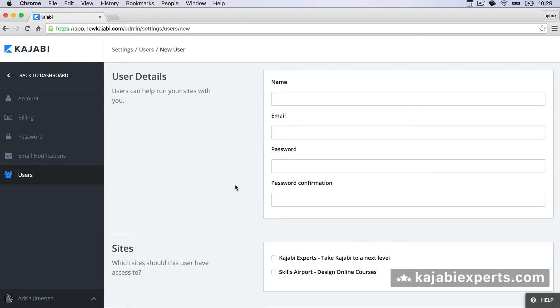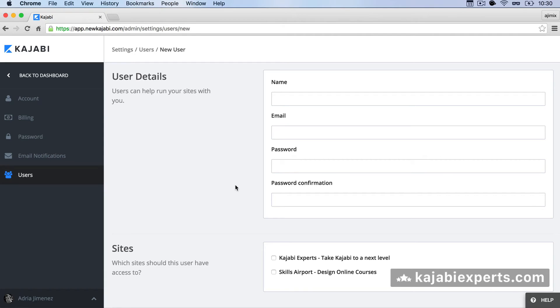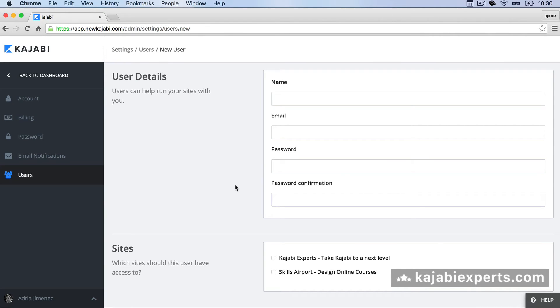The first thing is that the email has to be unique right now so there is this limitation inside Kajabi that it has to be a unique email across all the platforms. So if for example you create a user for Adria at whatever.com no one else in the whole Kajabi platform will be able to create another user for Adria at whatever.com. That is a current limitation that the guys from Kajabi said they are going to remove.